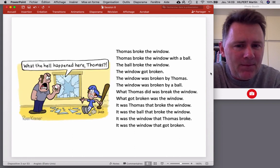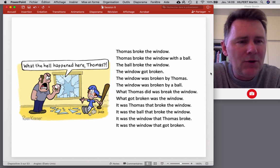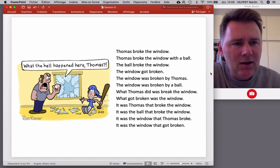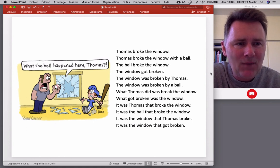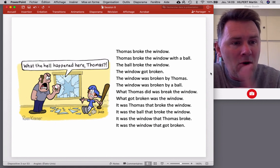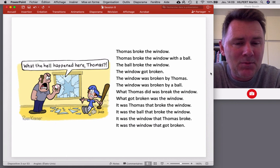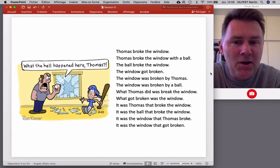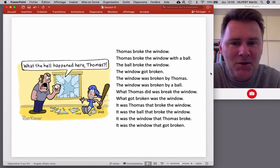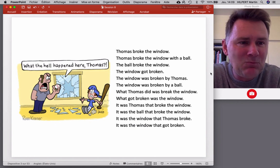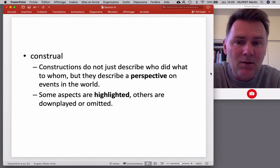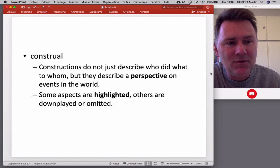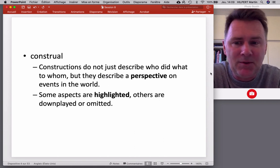Looking again at the list of examples, these different variants allow us to highlight things or downplay and omit things. Some examples have the ball as a participant; some don't. Some don't even have Thomas. 'The window got broken' — no agent, no instrument, just the window that somehow disintegrated for some reason. So that is construal: a perspective that is part of the linguistic description.